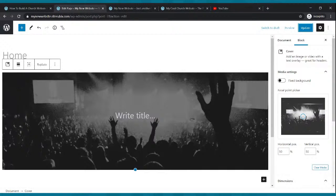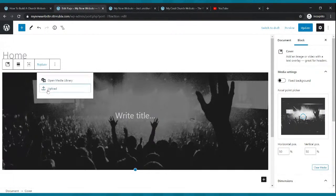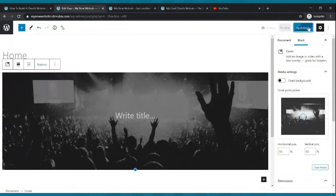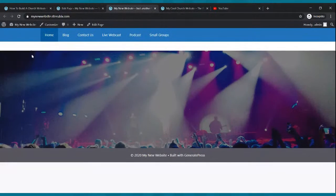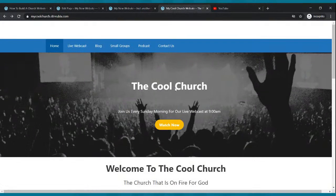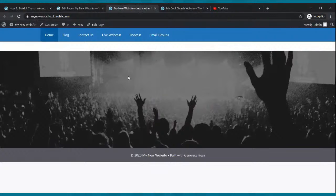After searching through several images, I found the correct one — worship pick for website. Click update. Now if we go to our website and click refresh, there's our image. That was a mission. There it is — this is our goal website, and this is what we got right now.